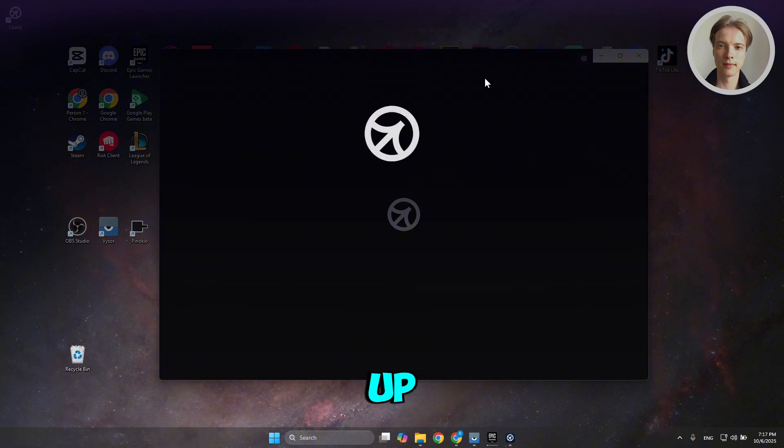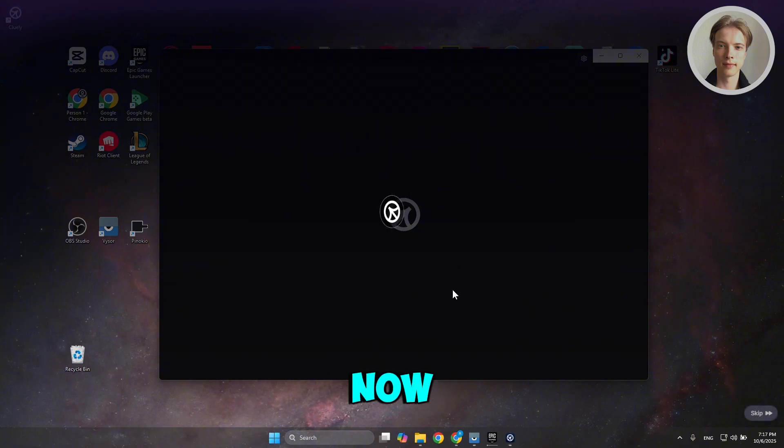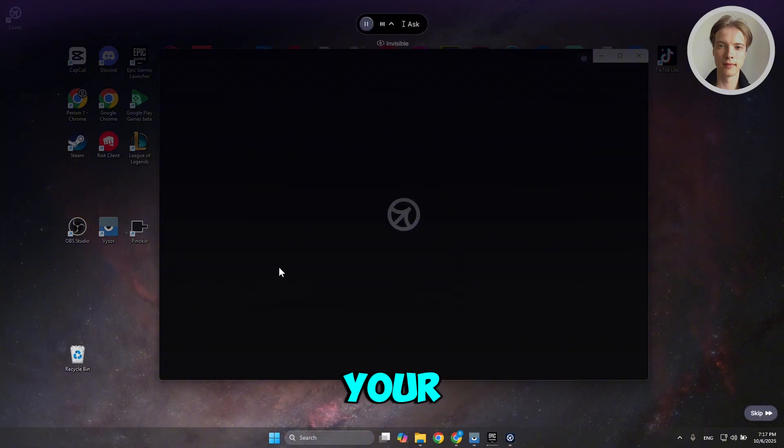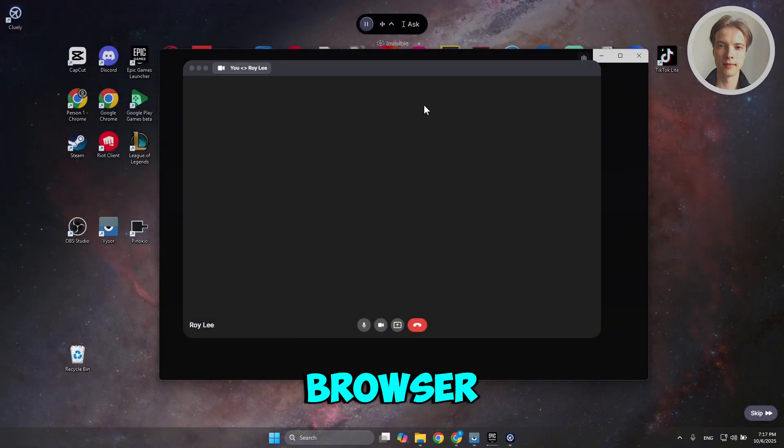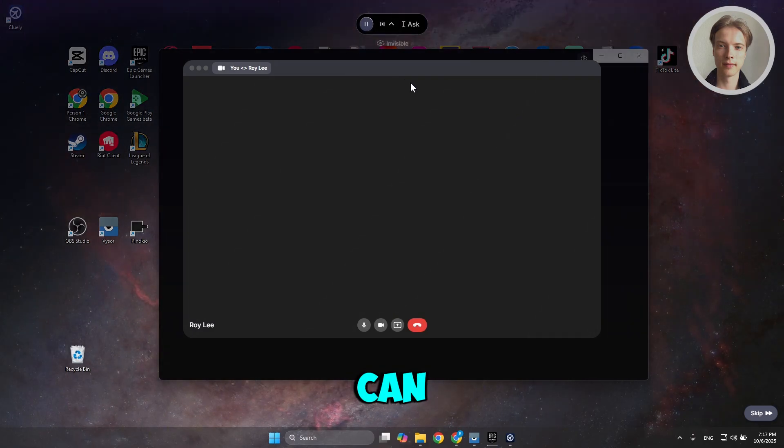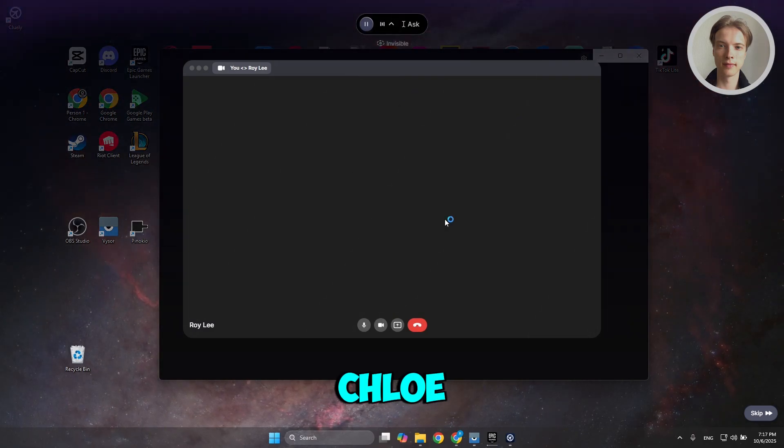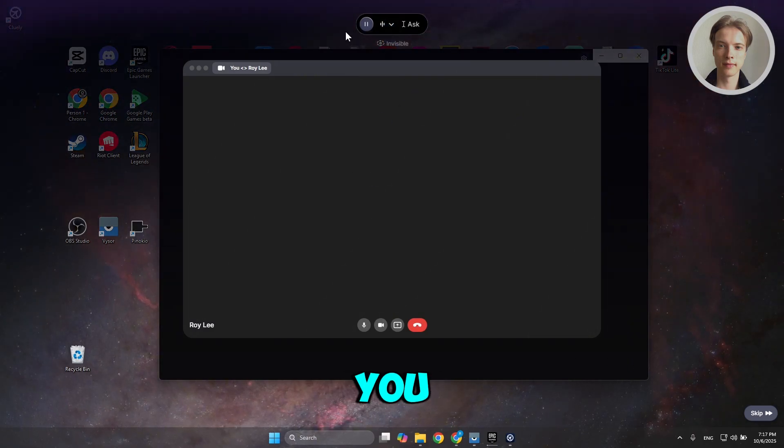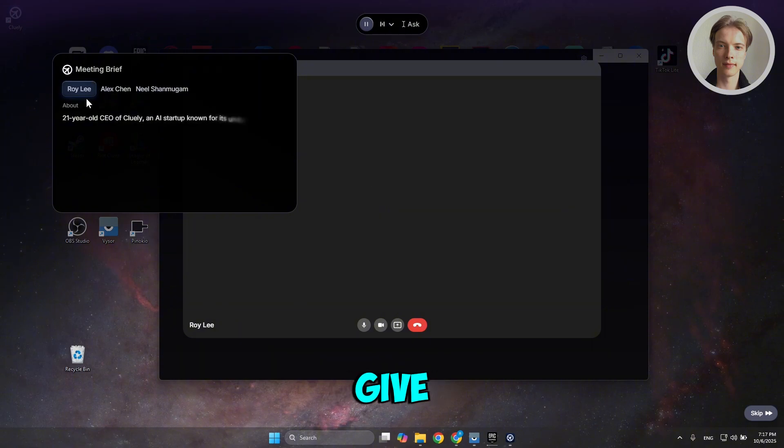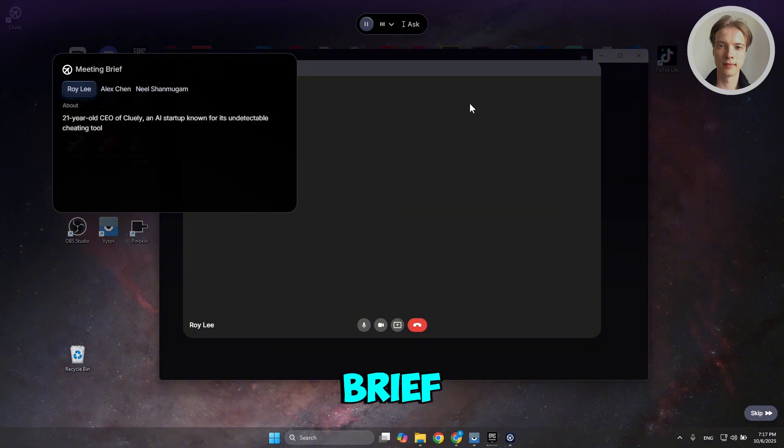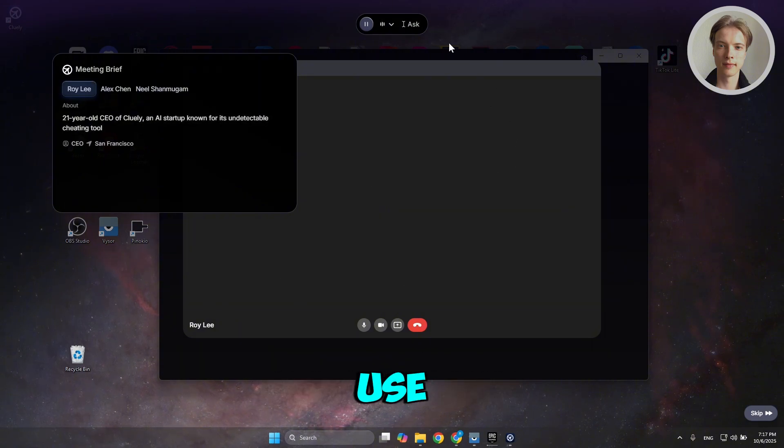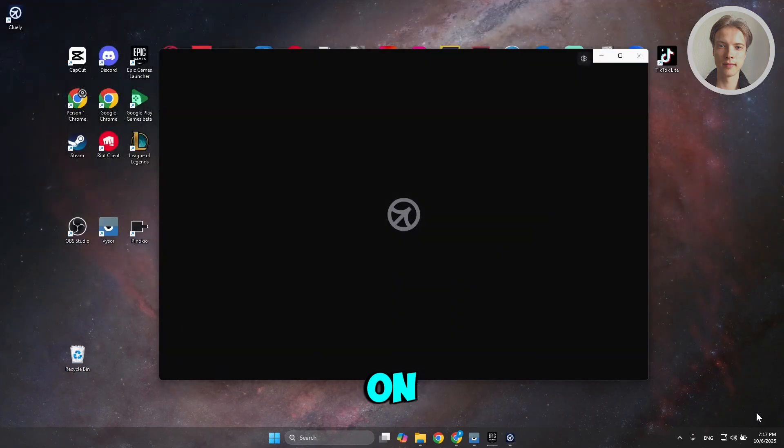It should load up Cooley. Once Cooley boots up, as you can see, it's now fully integrated in your browser. You can now start using Cooley. It's going to give you a brief introduction on how to use it, but if you want to skip this, click Skip.